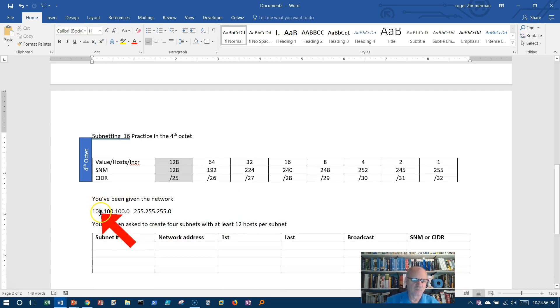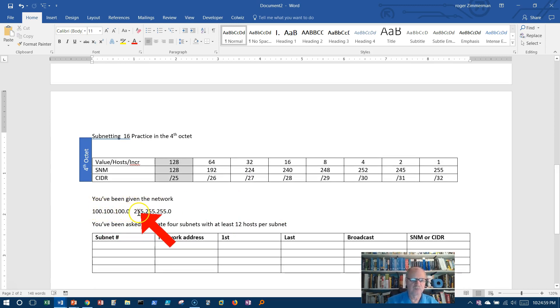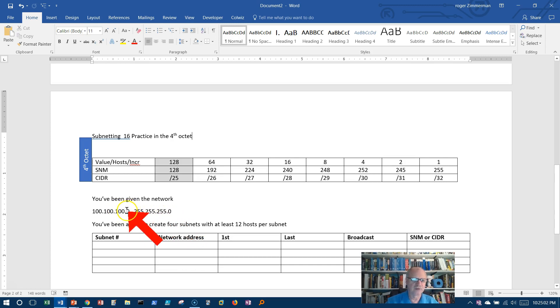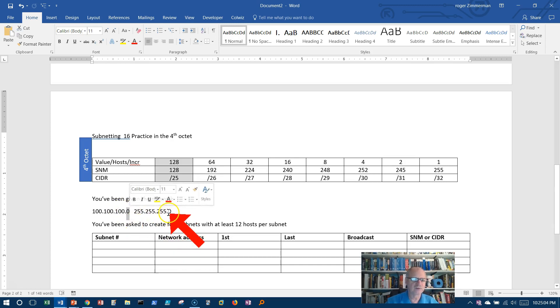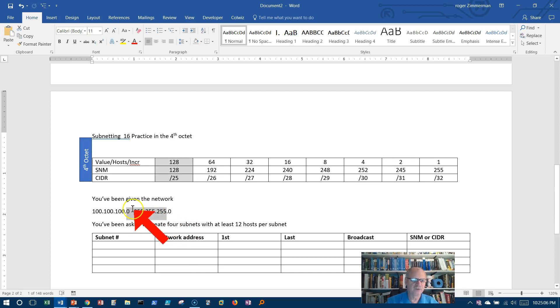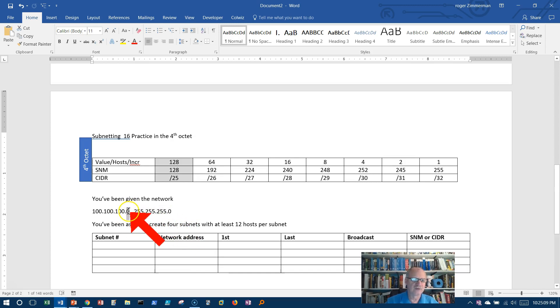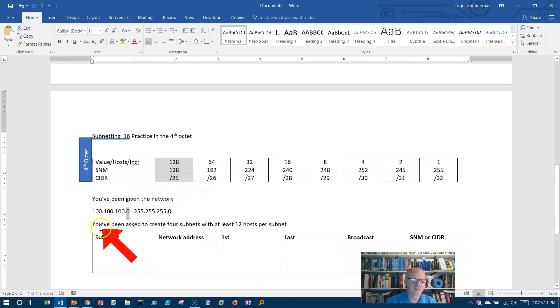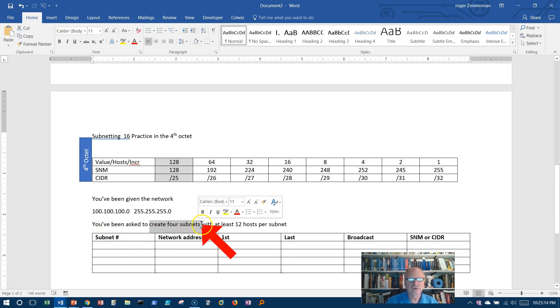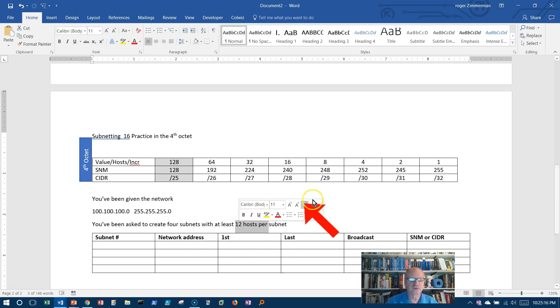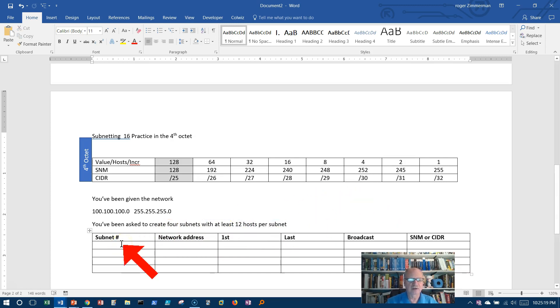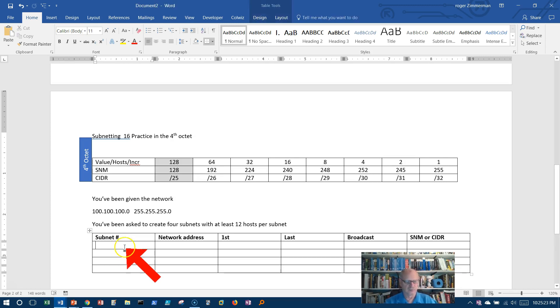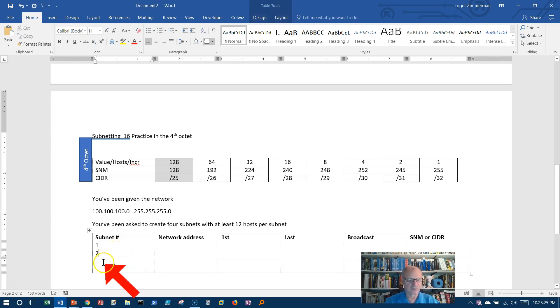All right, the fourth octet. I've been given the network 100.100.100.0, 255.255.255.0. So I know that I'm dealing with the fourth octet now, because these are all already network. I need to do something here in order to subnet this thing. I've been asked to create four subnets with at least 12 hosts per network. Remember, I can only do 1, 2, 4, 8, 16.